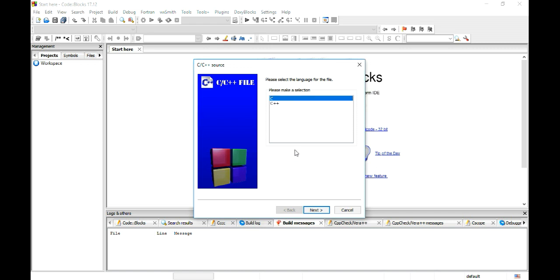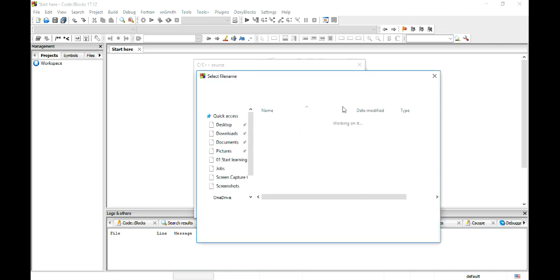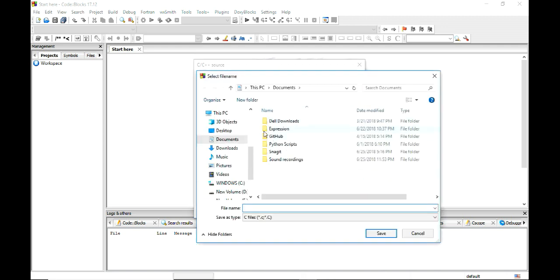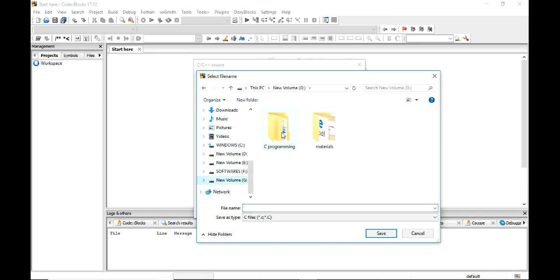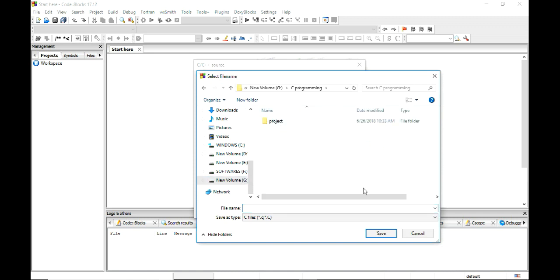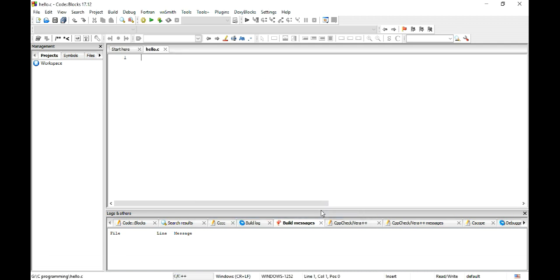If you want to make a C program then go for C. I am just going for C and I have to write file name full path or I can select it from here. So I will go for select it. From here I will go for new volume G and C programming and here I will say file name is hello.c. So I have done it, now finish it.